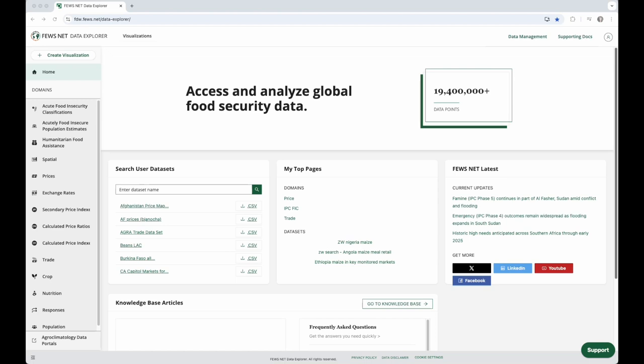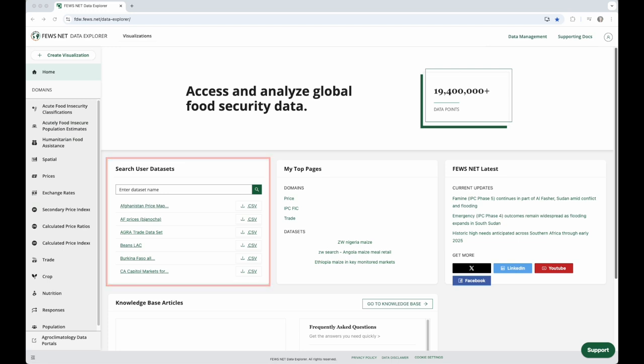Here we are on the Data Explorer Homepage, and we'll first look at the Search User Datasets widget. All users can create datasets, which are collections of data series, and then choose whether they are shared with other users. In this widget, you can quickly search across domains for the datasets you have permission to access.